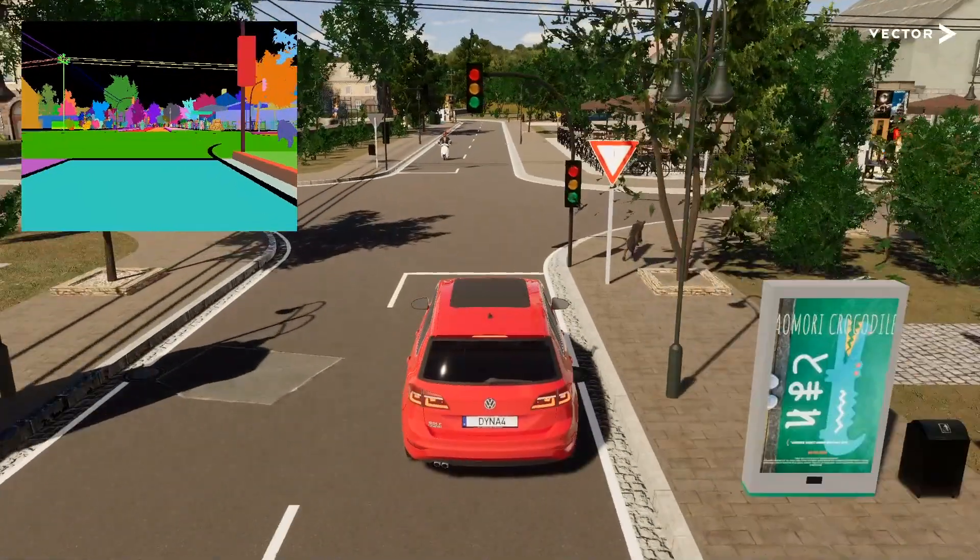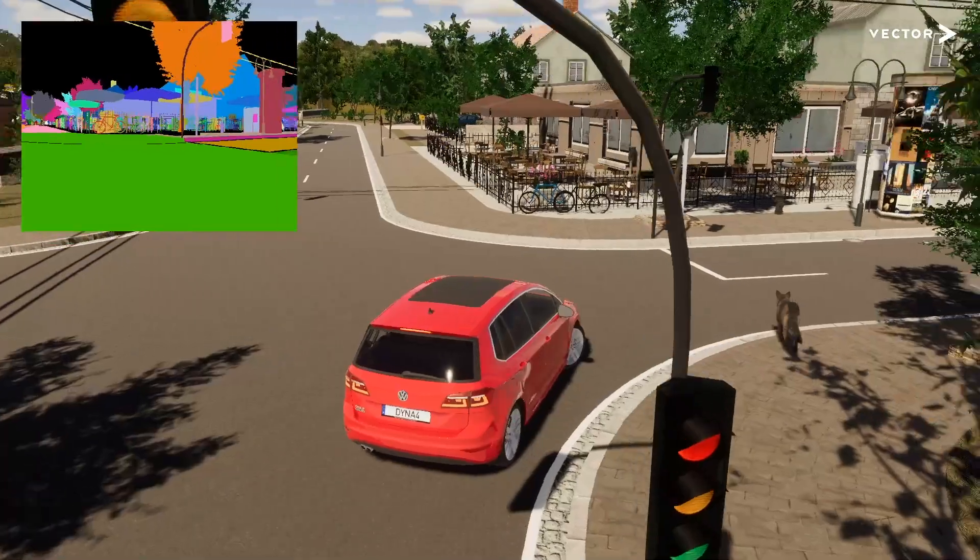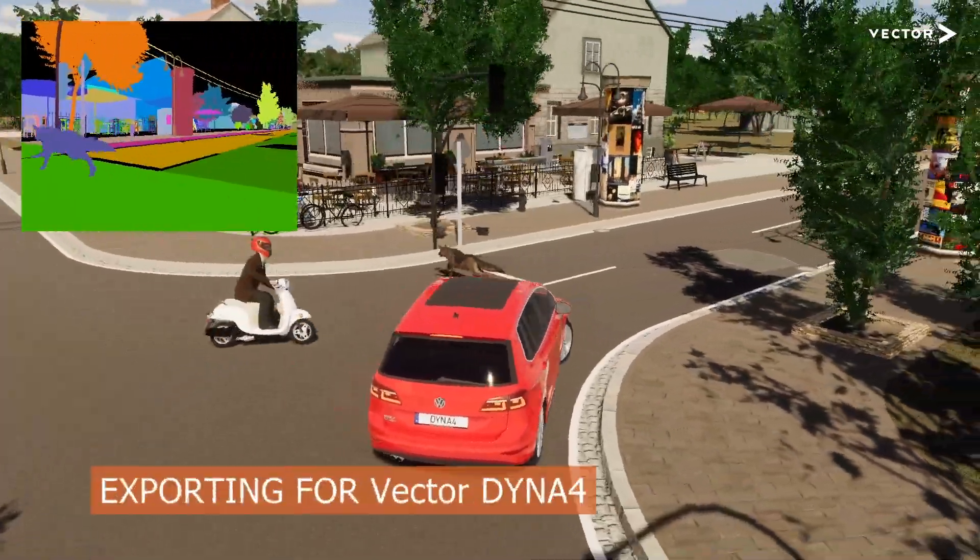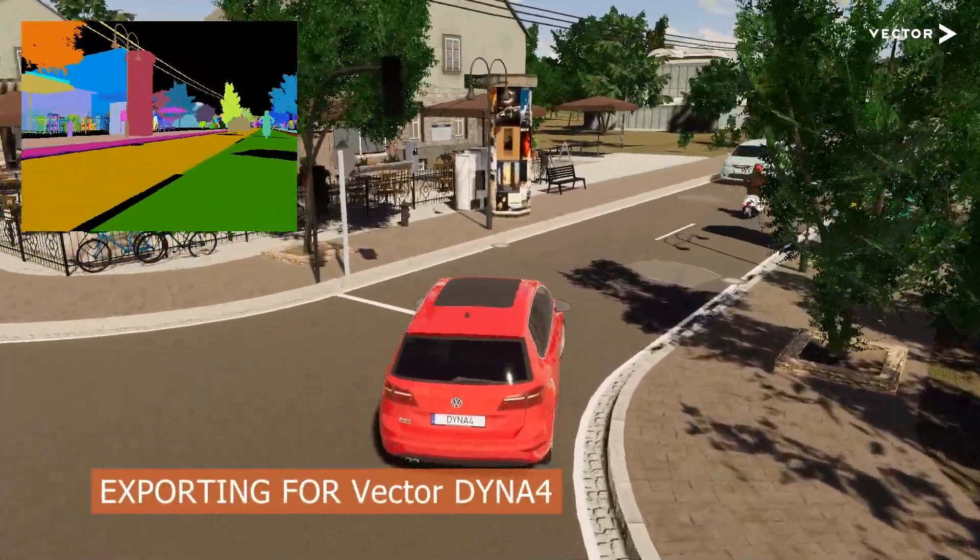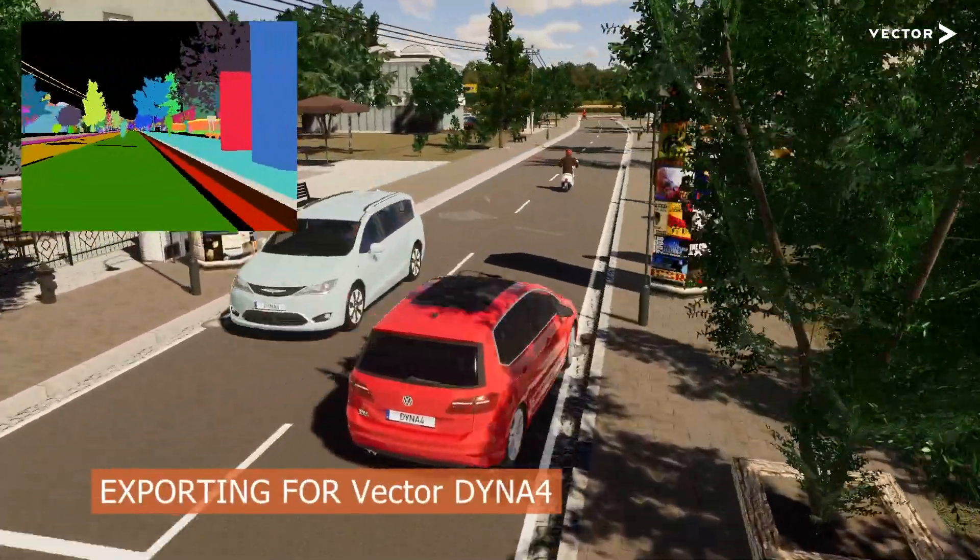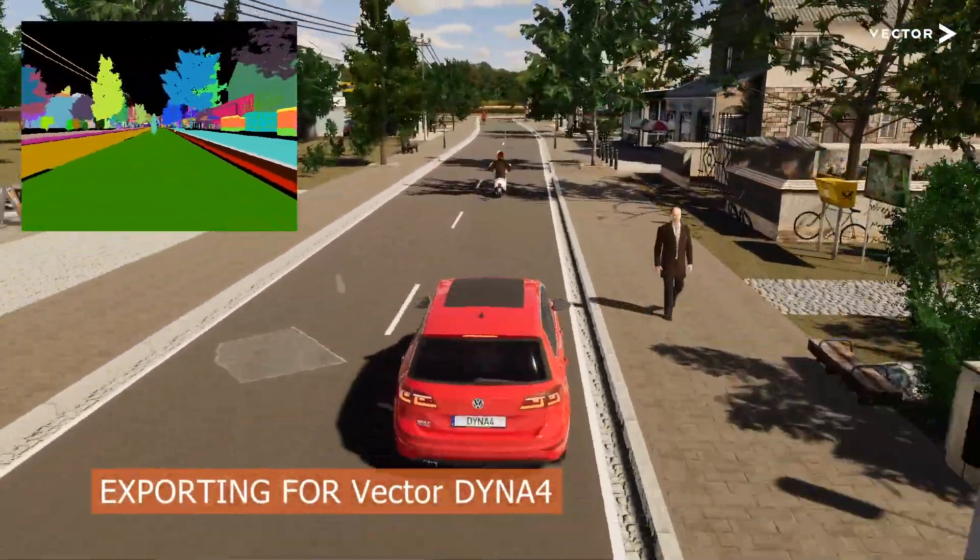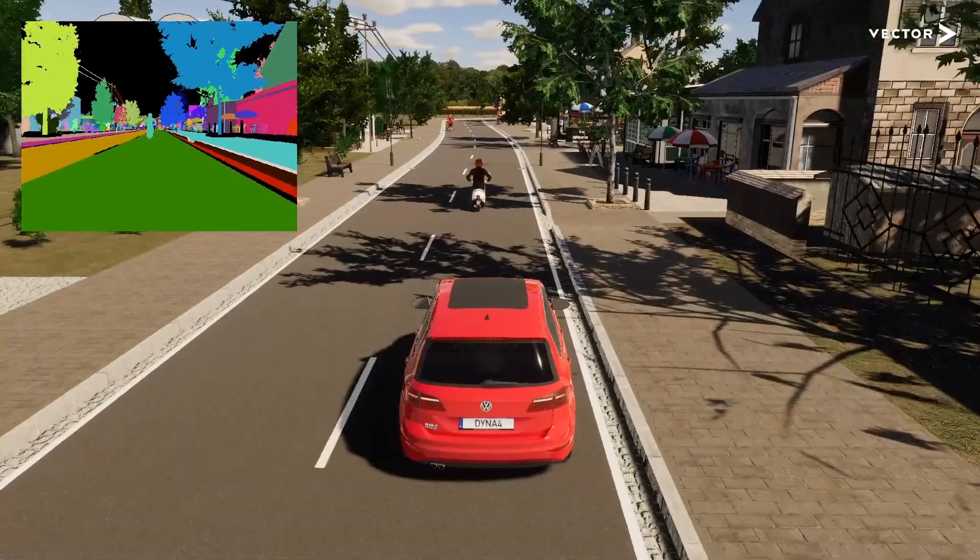Today, we'll walk through the process of exporting an OpenDrive road network and the terrain to VectorDyna 4 and its visualization tool, DynaAnimation.